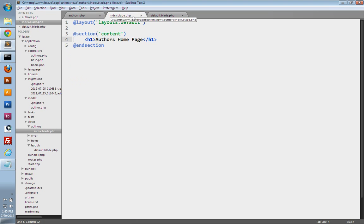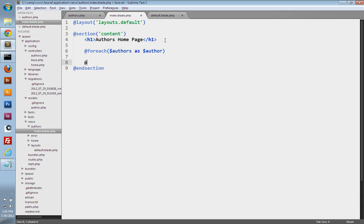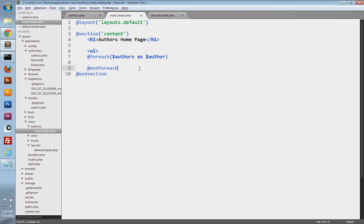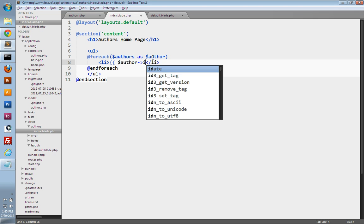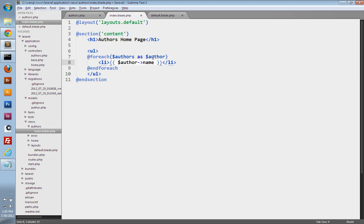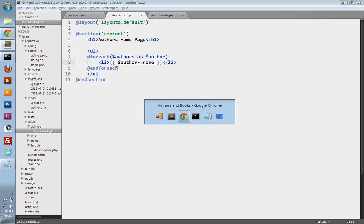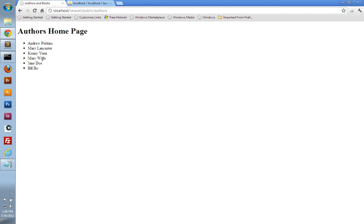So let's save our controller and go into our index view file. Let's use a foreach loop and loop over that authors array as author, then end the foreach loop. Let's stick these authors into an unordered list, so I'm going to wrap unordered list tags around the foreach loop. Inside the foreach loop, we have access to the author object and we can print out information about our author. I'm going to create list item tags, open up our Blade brackets, and just print out the author's name. So if we go to our browser and refresh, we get a list of all of the authors from our database.